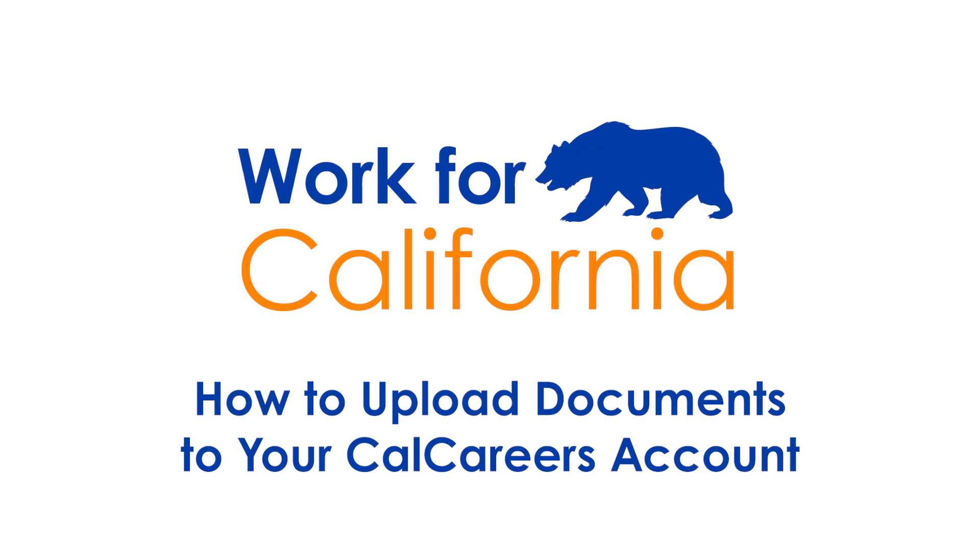Welcome to our How to Get a State Job series. This video covers how to upload documents to your CalCareers account.